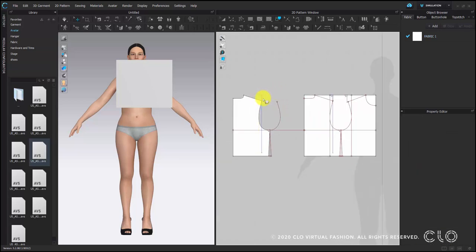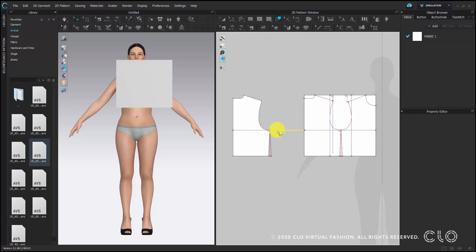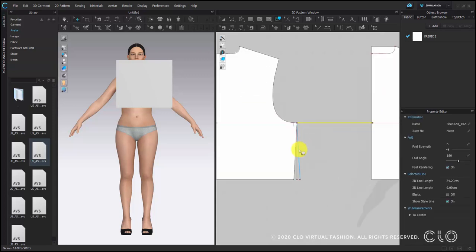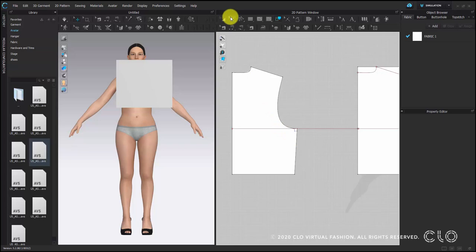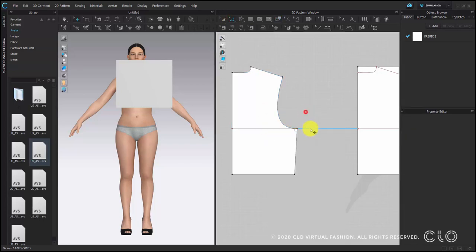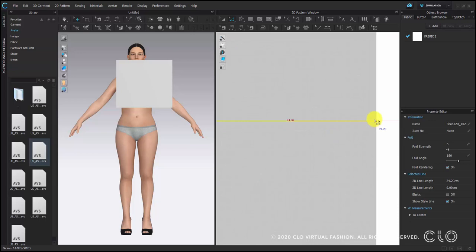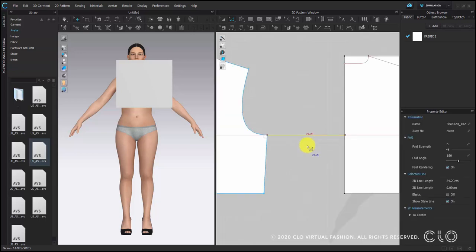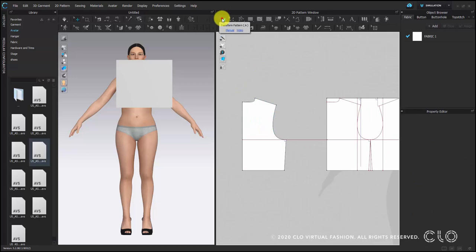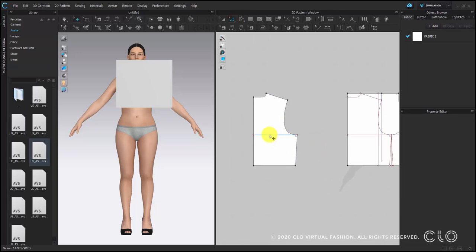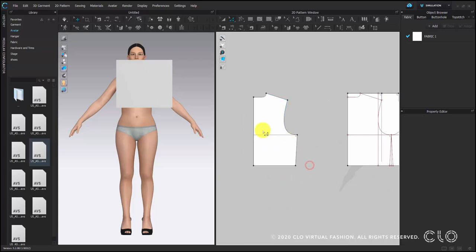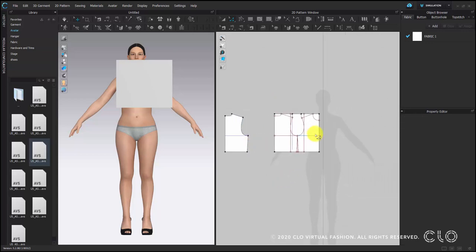You can delete some extra internal lines. But if you want to keep some lines for your reference, you can convert the internal line to baseline by right clicking. If you delete, make sure the line is connected — if yes, then you should delete from the end point and keep the internal line inside the body. Now convert the internal line to baseline.